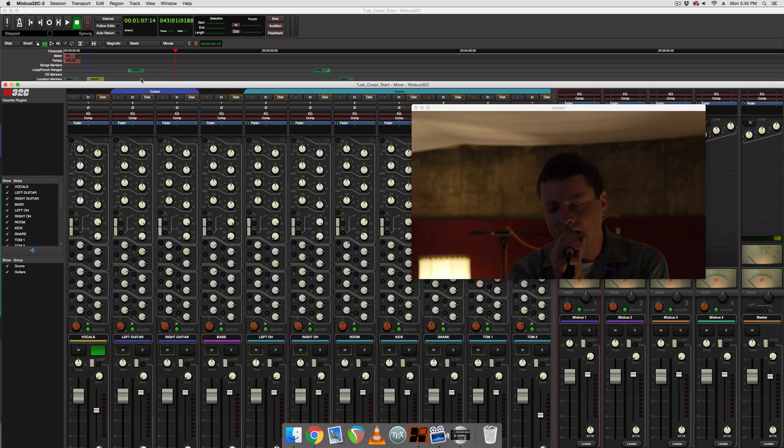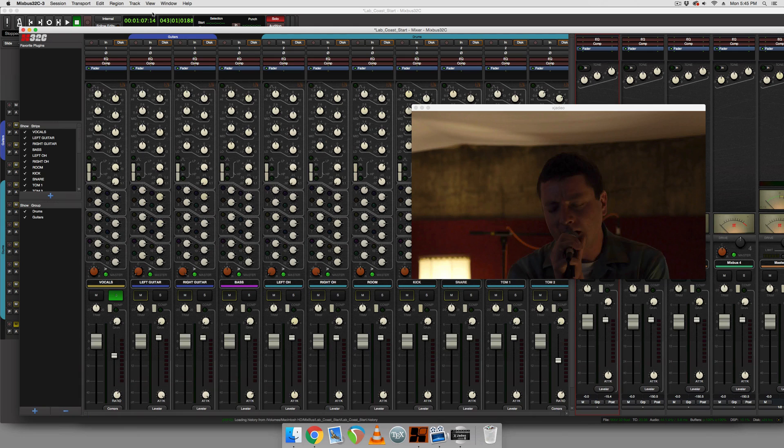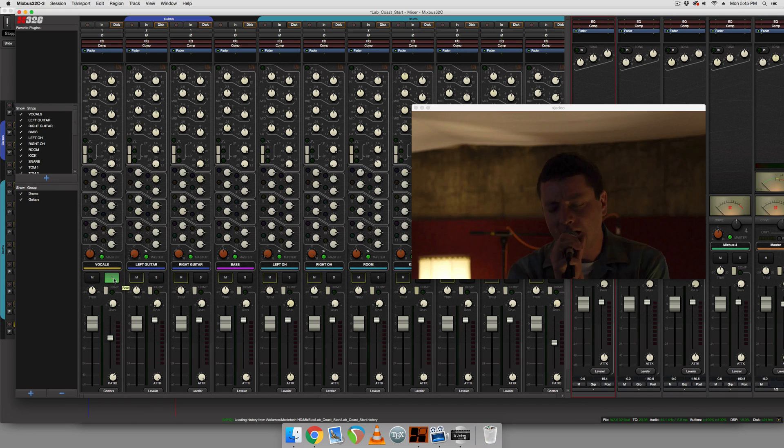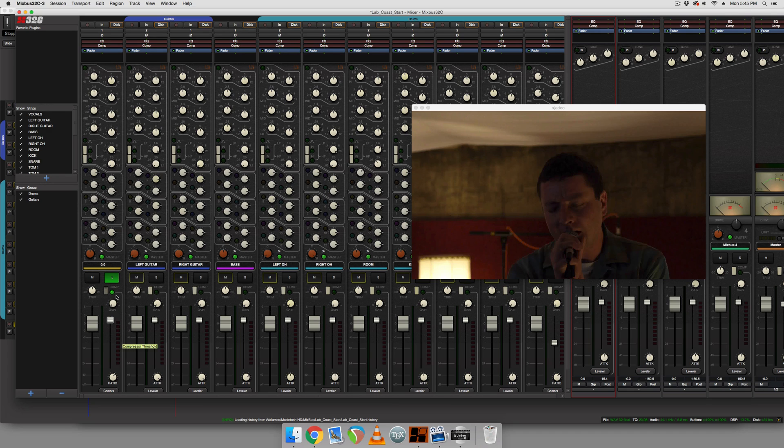All right. So the first thing we're going to do is when we're in our mixer here, we're going to compress it. And luckily we have a built-in compressor on every channel in mix bus. And that's pretty handy. So we engage our compressor by hitting this button.